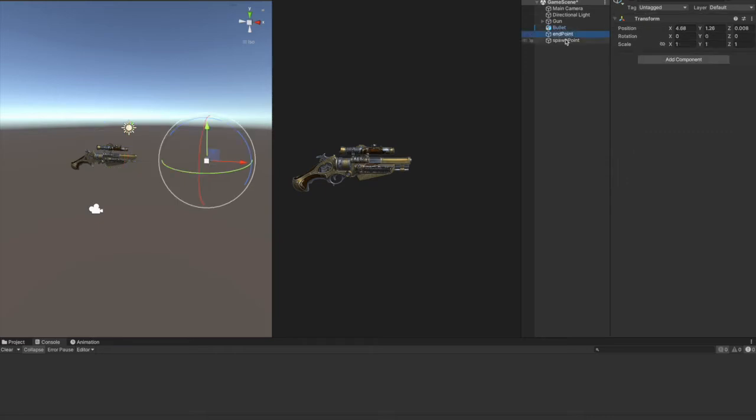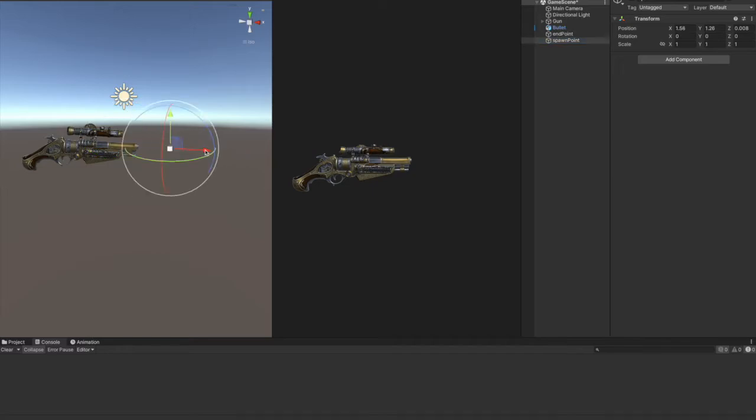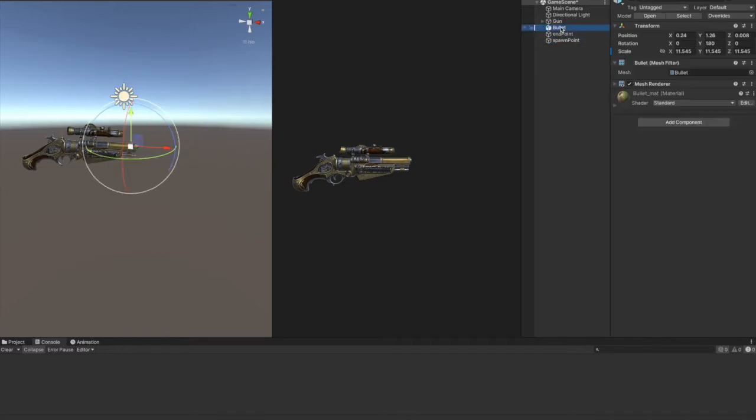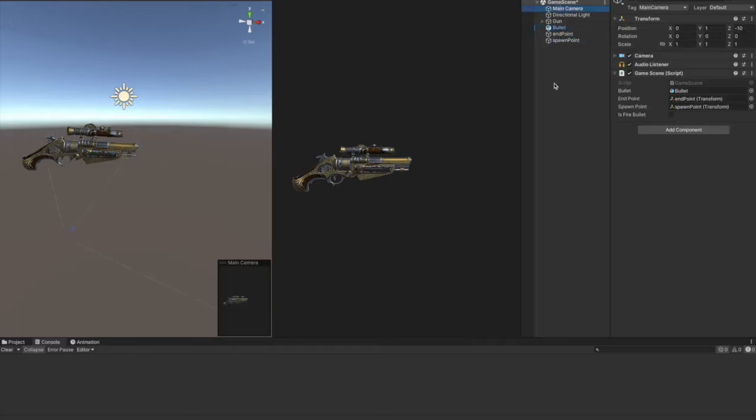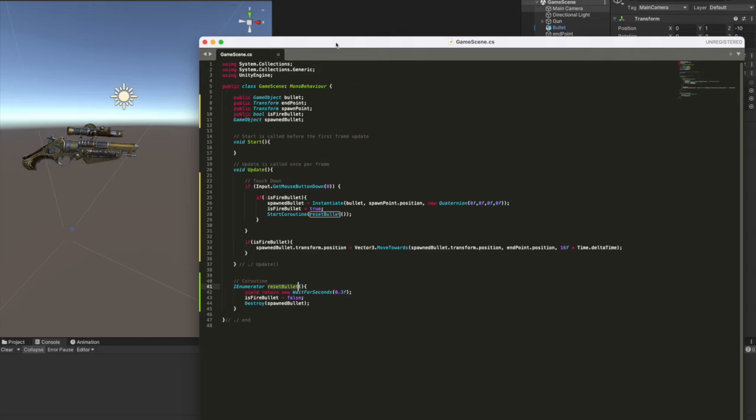Then we have a spawn point, where the bullet will get instantiated and fired. And it's at the same position of the bullet here. Okay, in order to do that, you just need a few lines of code. Here they are, and I'm gonna explain you line by line.